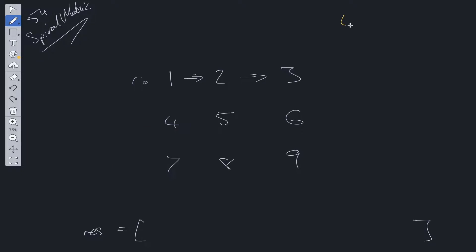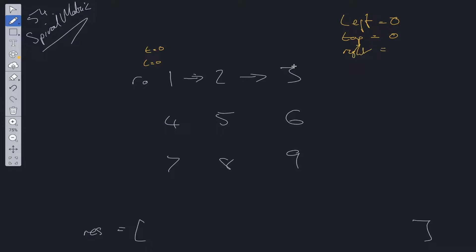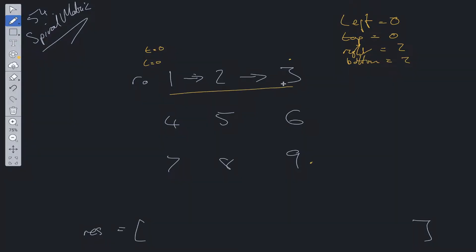We set left equal to 0, top equal to 0. Right is going to be equal to matrix dot length minus 1 — so 0, 1, 2. Then bottom is also going to be 2. So we've got these four boundary variables which we can use to loop through the array: left, top, right, and bottom.